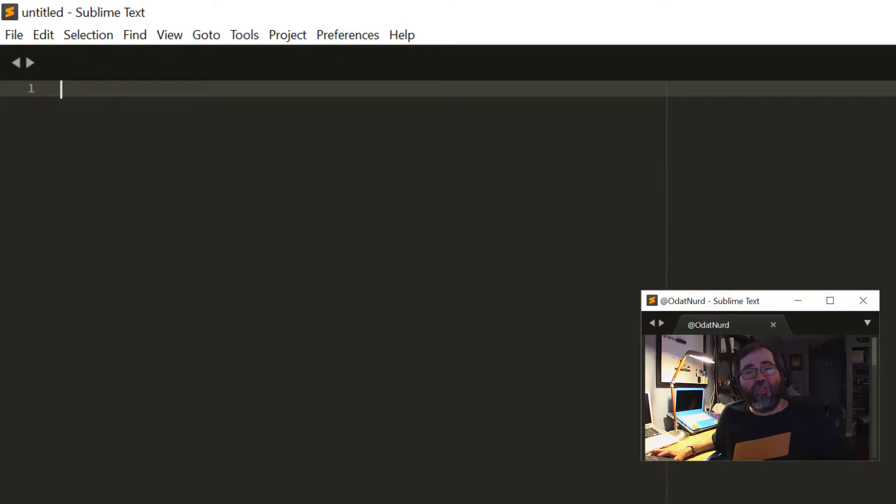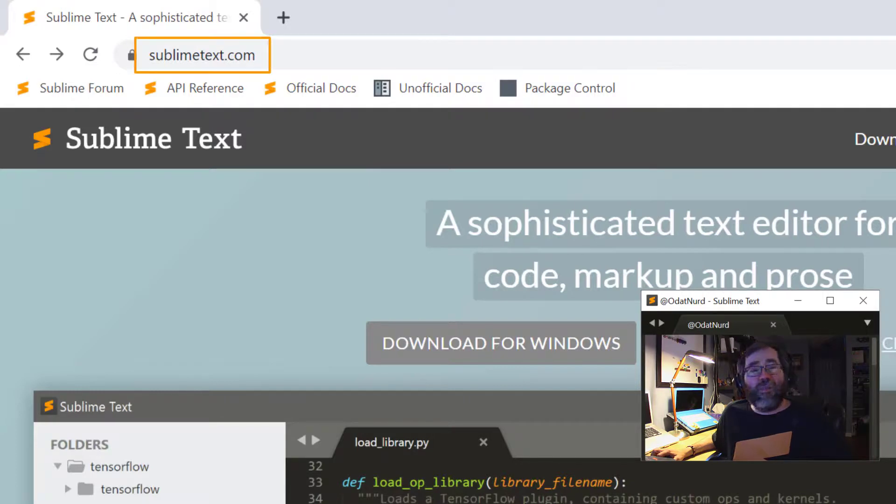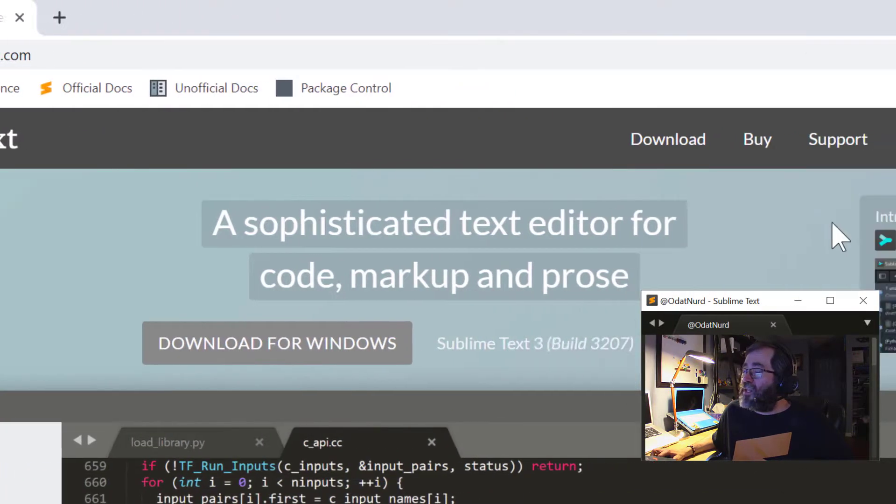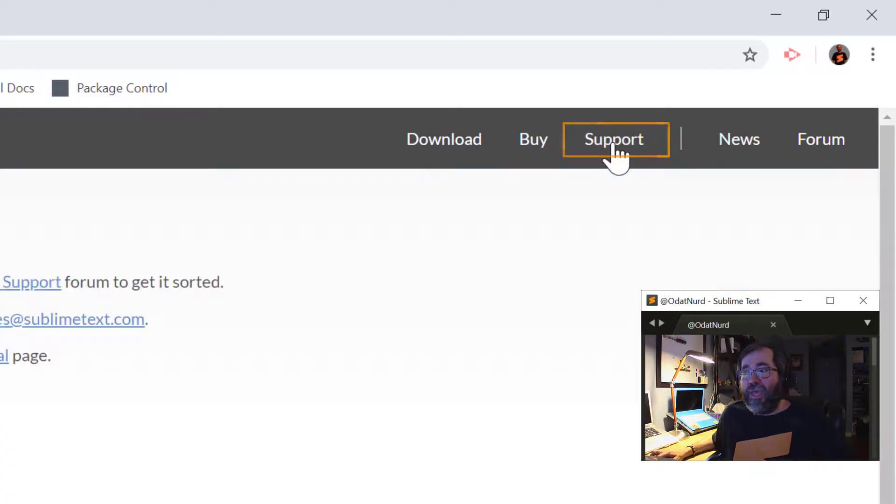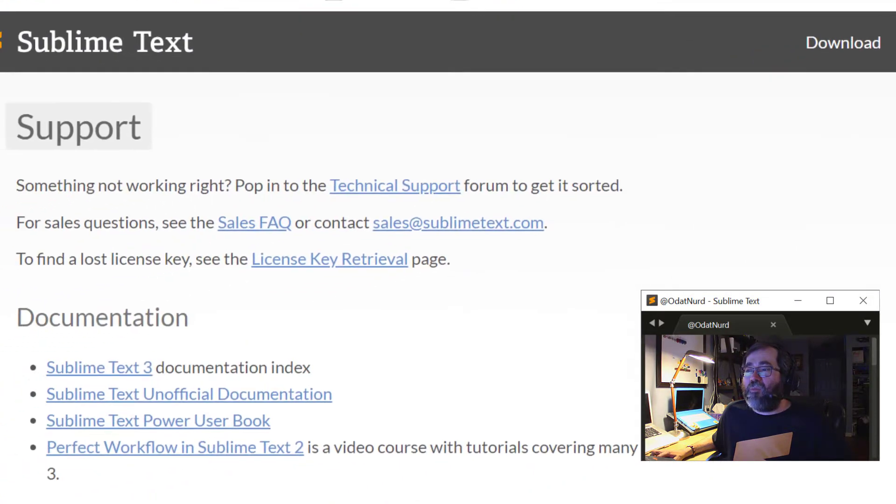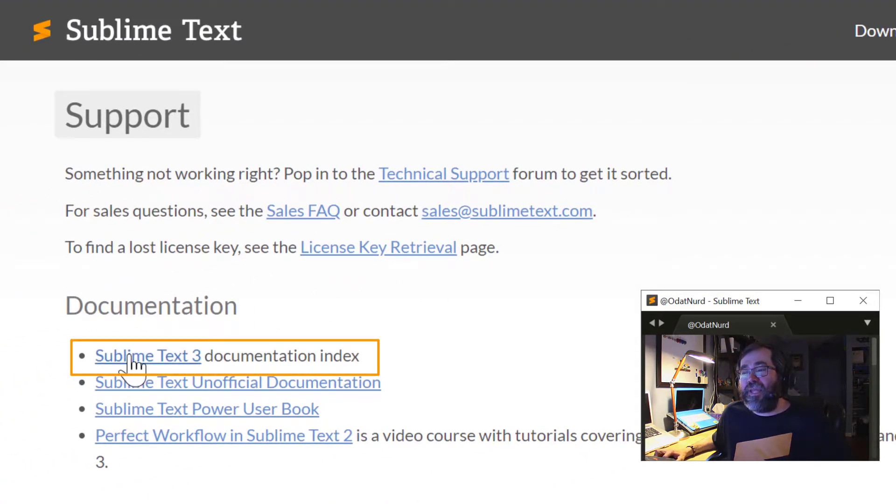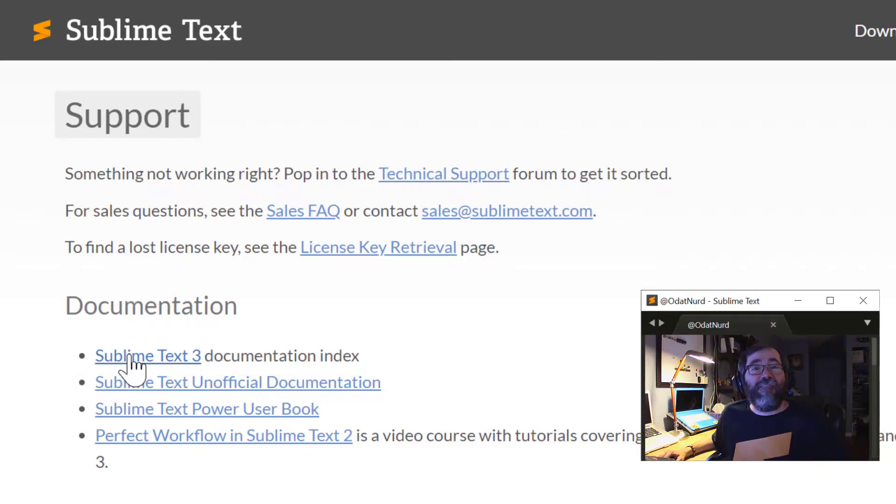Now, there are actually instructions for this on the web. If you jump over to the web browser, we're at sublimetext.com. And over on the top right of the page, there's a link labeled support. And clicking on that brings you to the support page. And one of the top links here is the documentation, specifically the documentation index for Sublime Text. This is the official documentation.